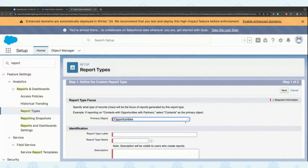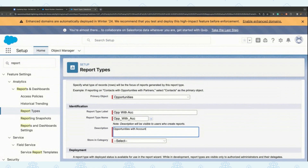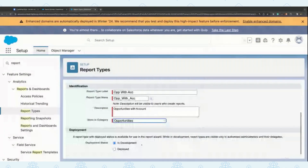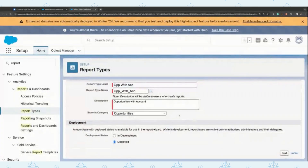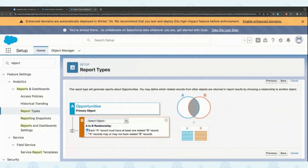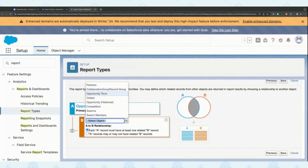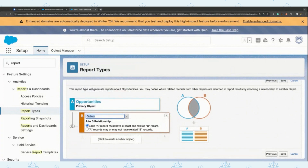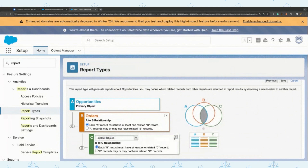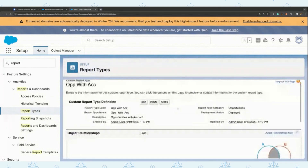I create the primary object as opportunity and give it a label and a pretty good description. While doing this, you can store it in one of the categories where you want to see it. Going inside to set this custom report type up — our primary object is going to be the opportunities object, and I'm going to add a left outer join relationship with, let's say, orders. You can add up to three objects here. With just opportunities and orders, once I save it, the custom report type is created.